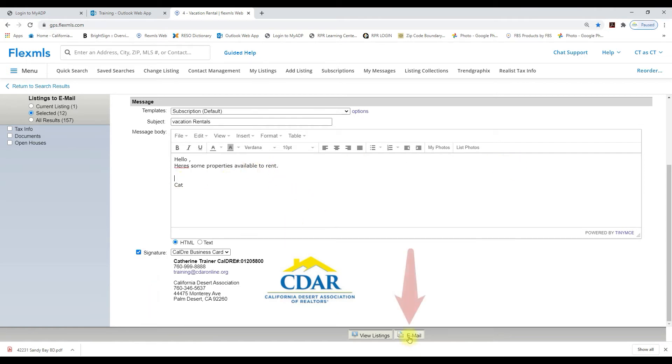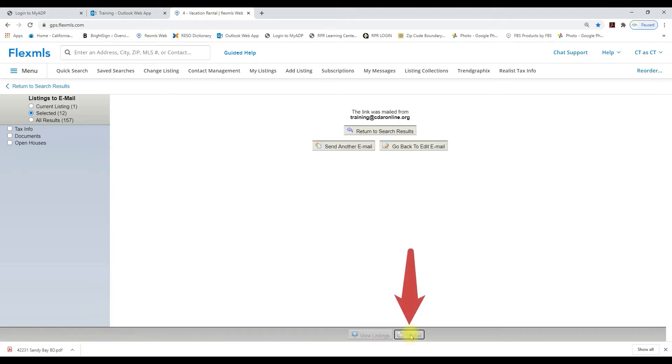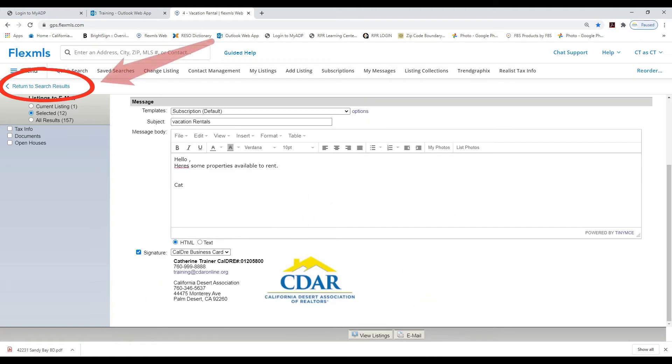And now I'm going to select email at the bottom. I can return to my search results by clicking on that button.